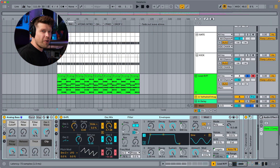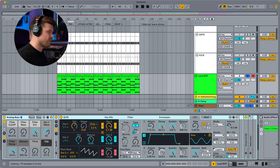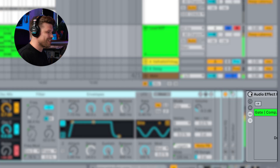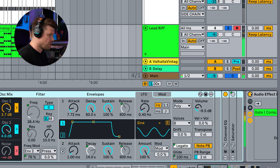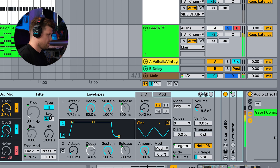Let's hear the sound before, and then I'm going to apply these Ableton plugins to get that Jon Hopkins sound. Boring on its own — and then engage the Jon Hopkins magic.